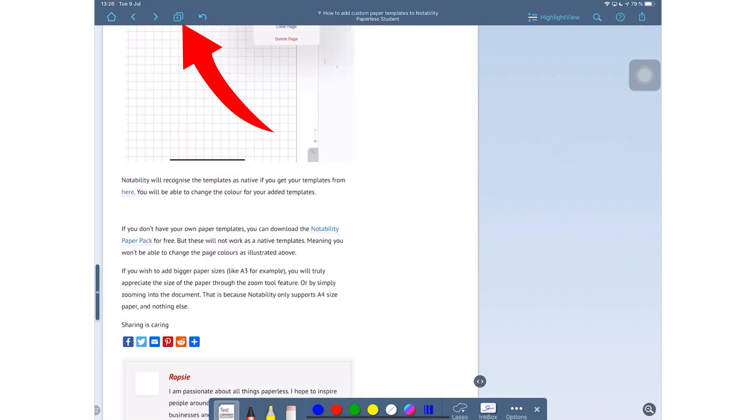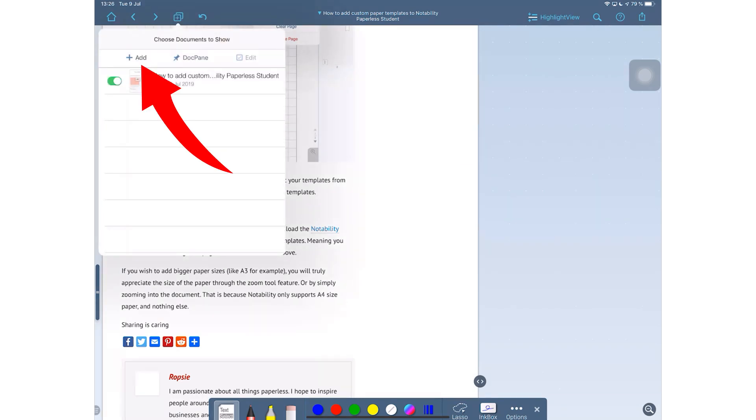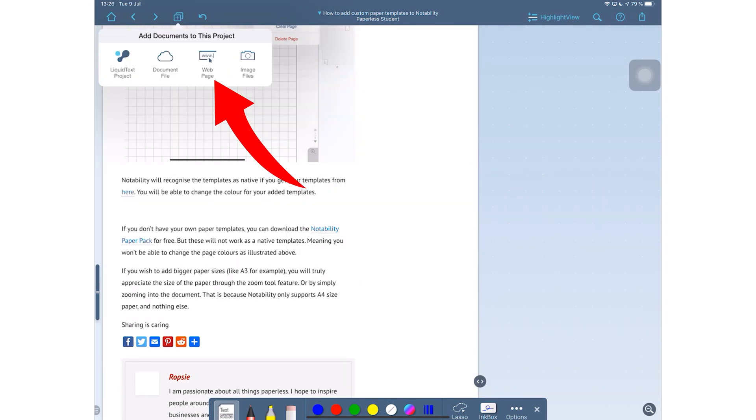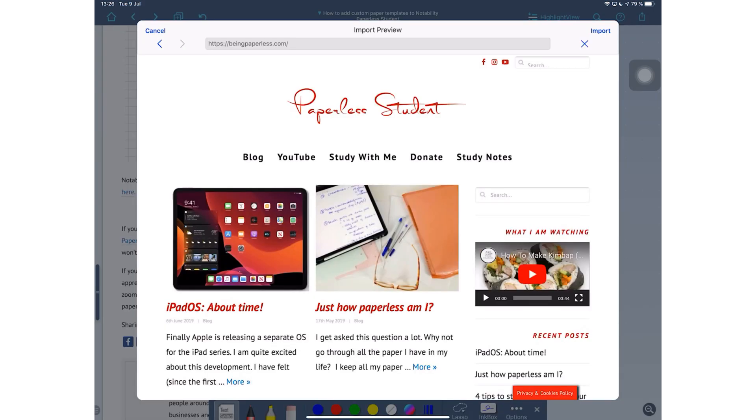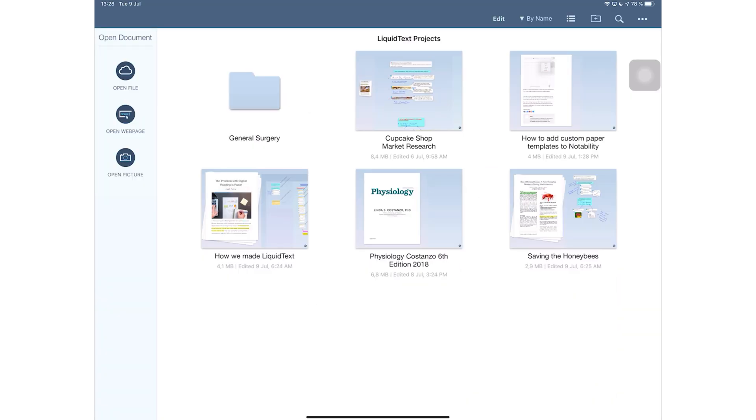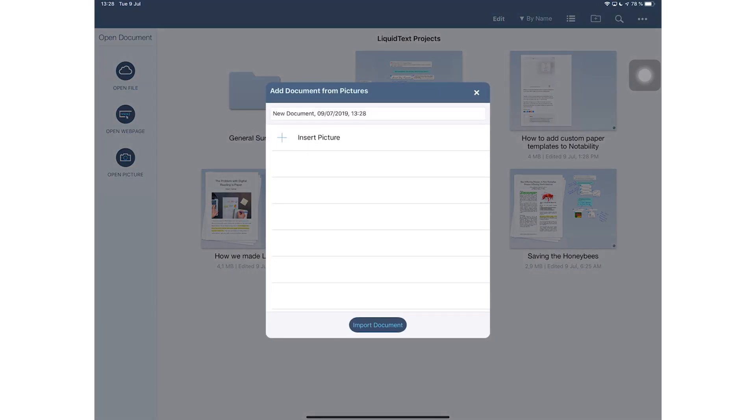And you can do the same thing within your workspace. Very useful when there are articles online that you want to go through a bit later when you don't have internet access.